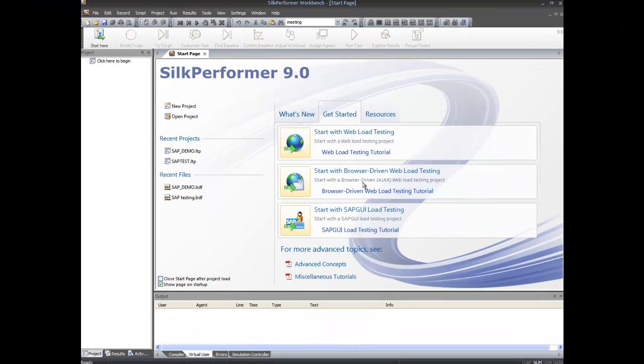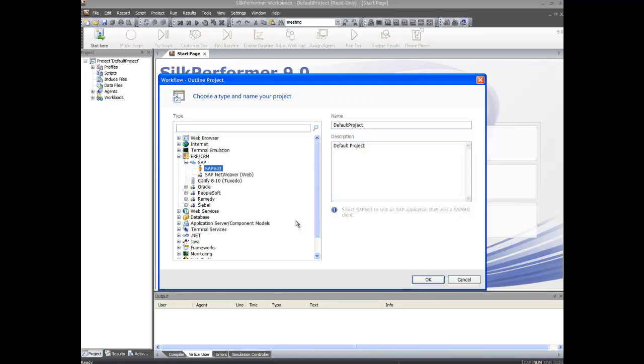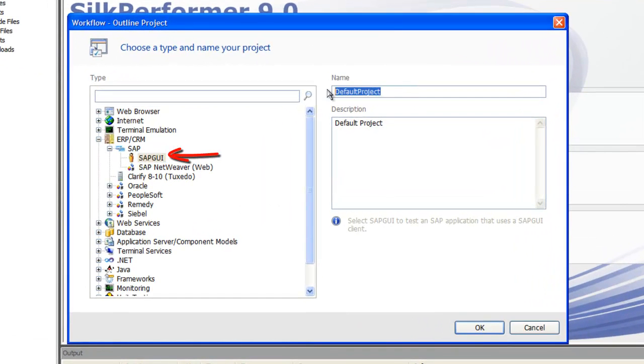We can now create a new project in SILC Performer using the new workflow and give the project a name.